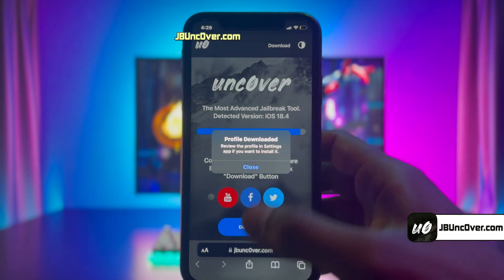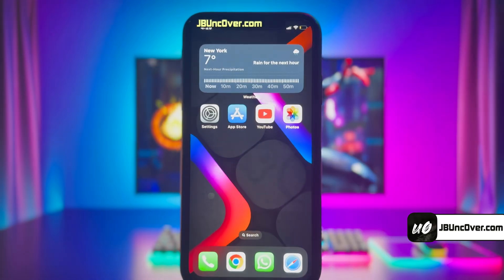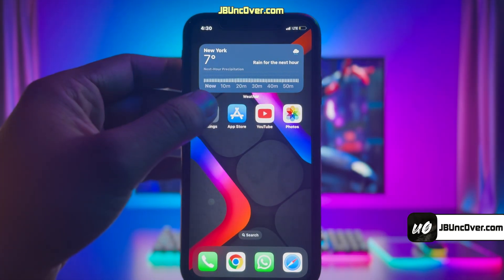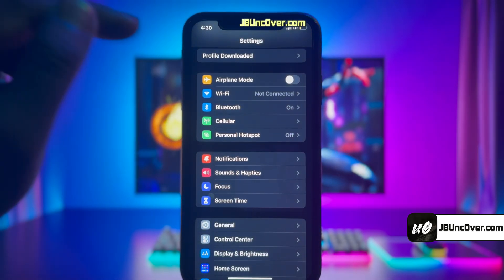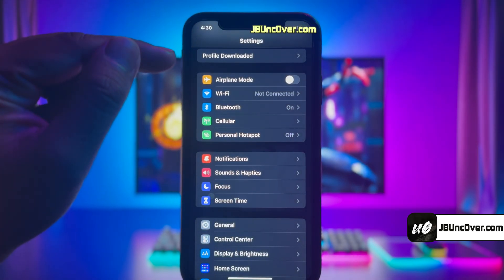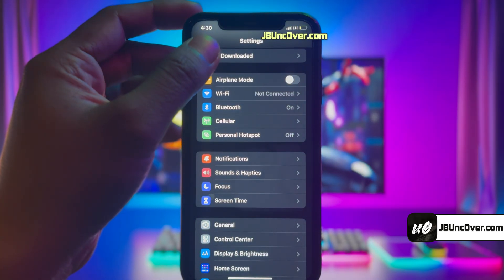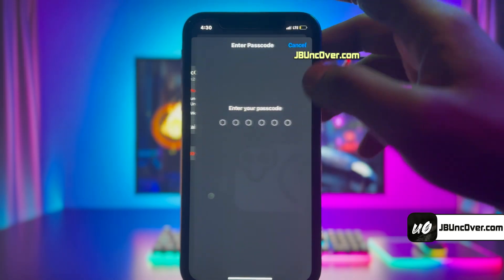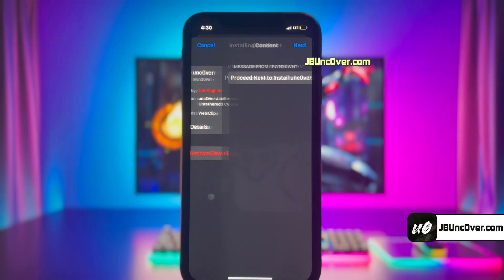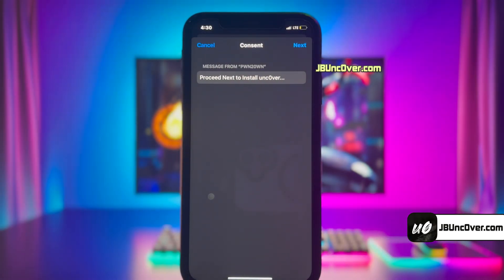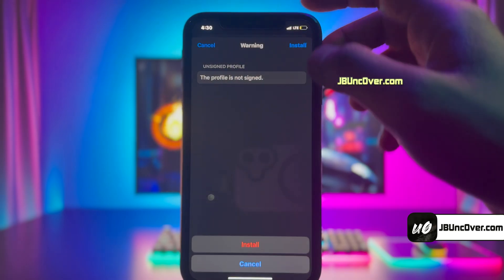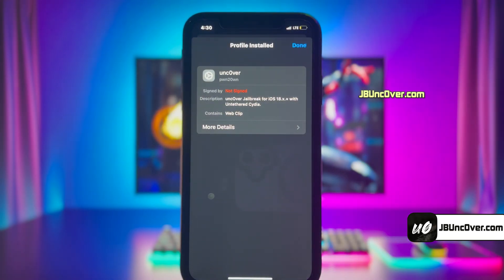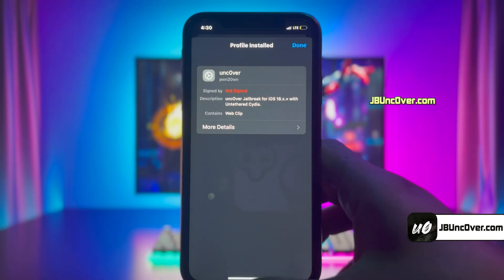The Uncover Configuration Profile has been downloaded and now it needs to be installed. Go ahead and open up Settings. Click on the profile downloaded button, then choose the install option. Enter your iPhone passcode if required. Click next and finally install it. The Uncover Profile has been installed.